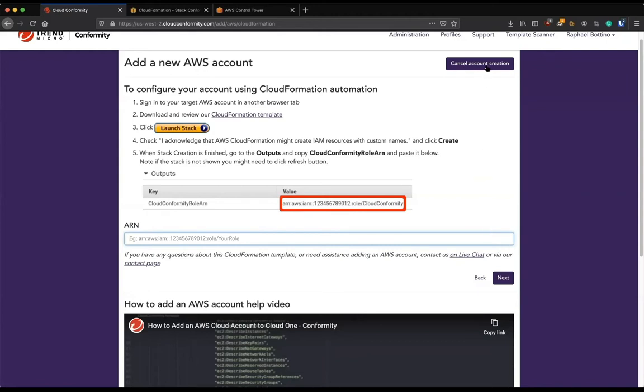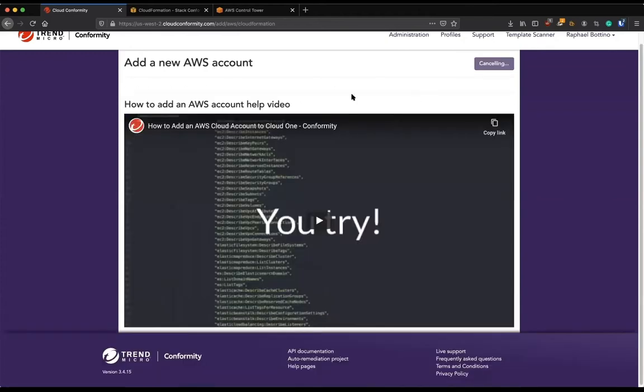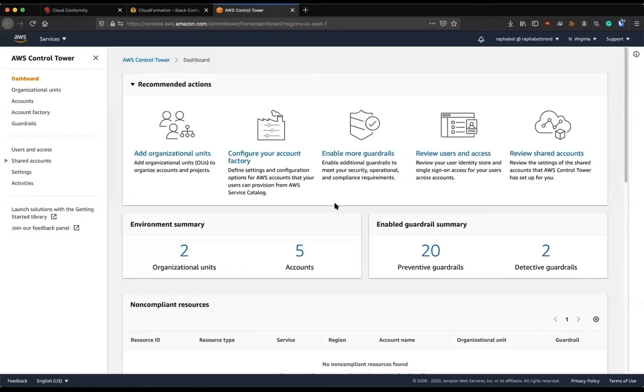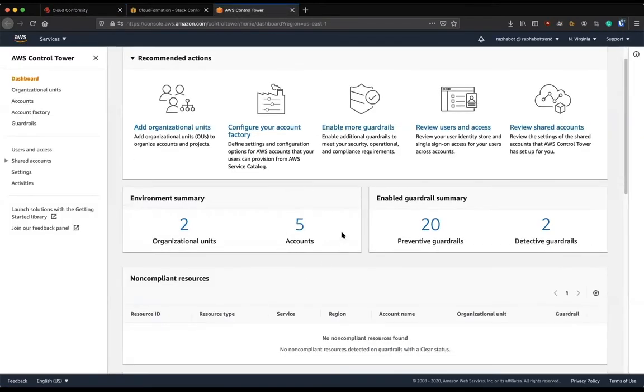But when you have the scale that you probably need, it doesn't scale. So that's why we have the Control Tower integration. As you can see here, we have five accounts on my Control Tower.